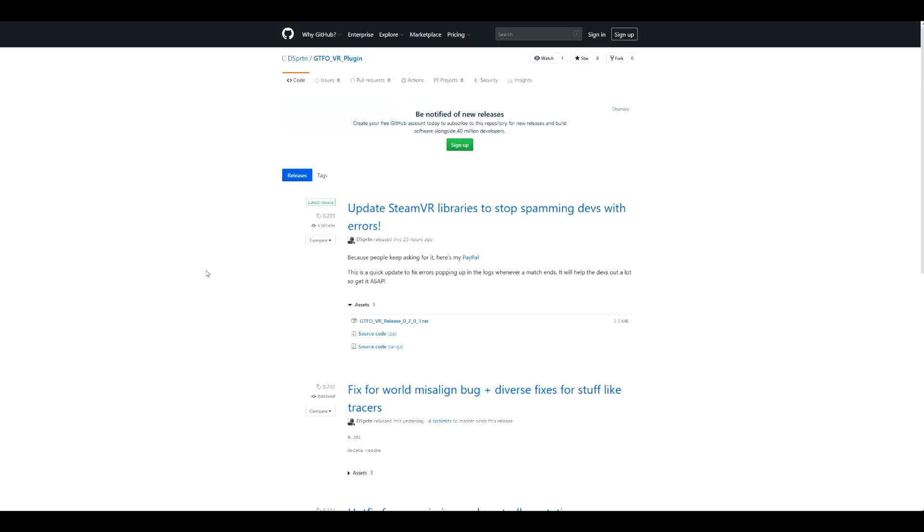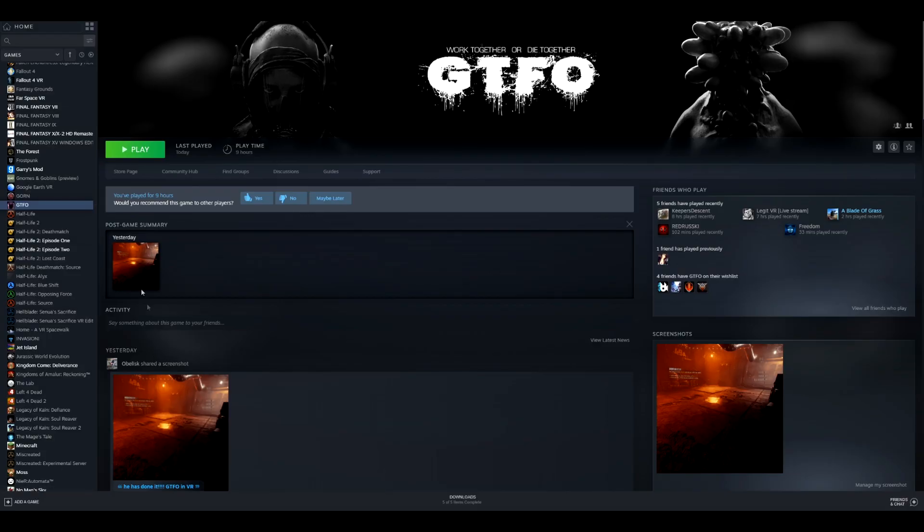Welcome to my video guys, this is Obelisk. Today I decided to do a video on how to get GTFO working in VR. This mod was dropped like a week ago, it's very new.